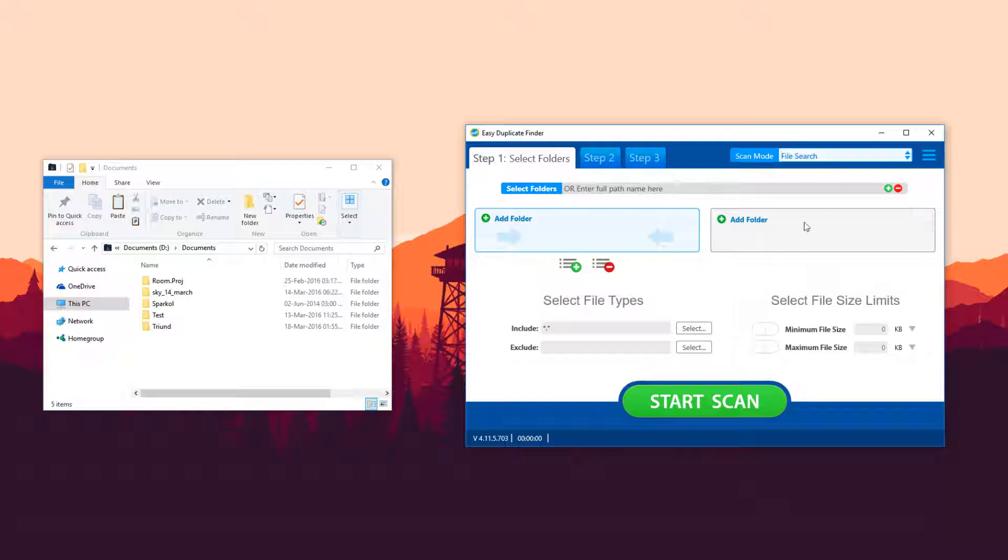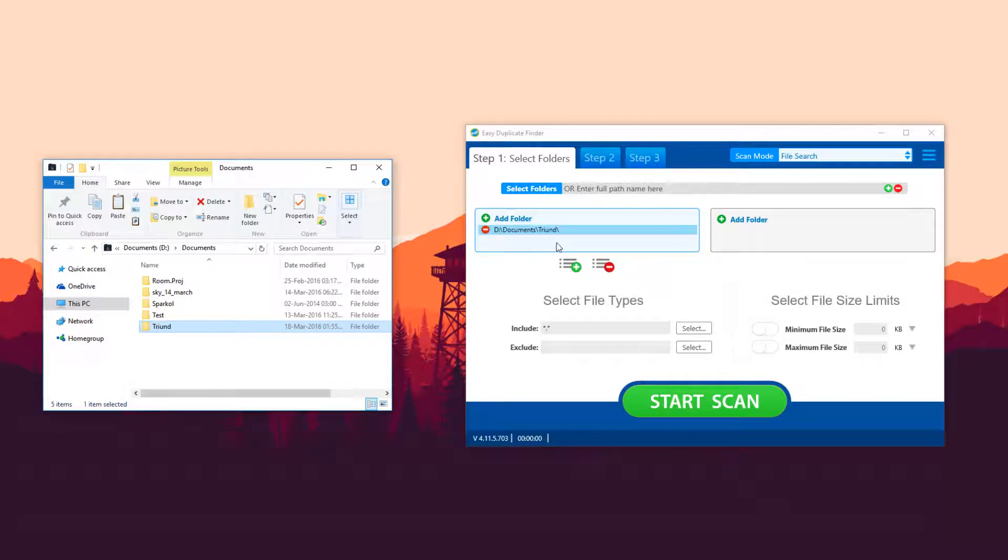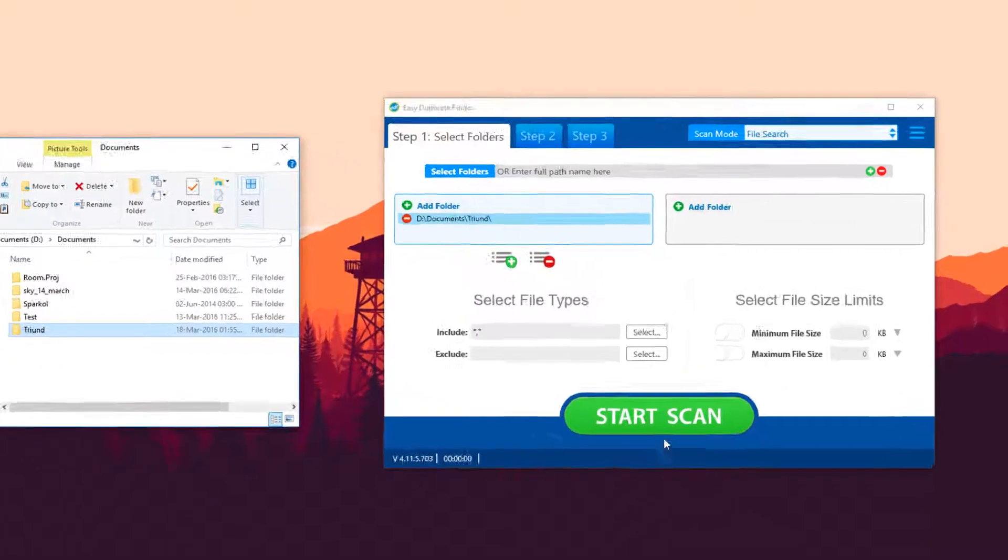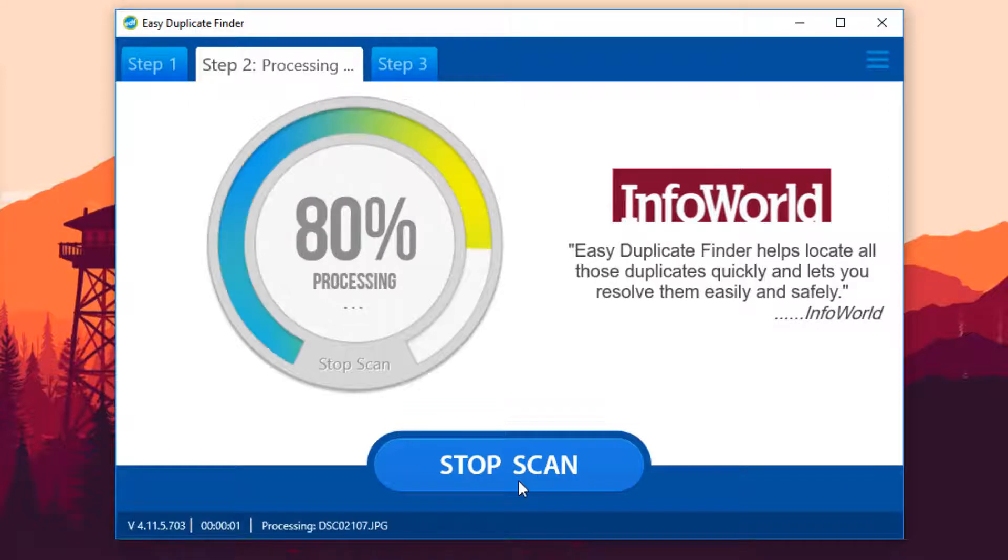First, select the scan mode you want to use and drag and drop the folders you want to scan into the scan area. Then, click on the Start Scan button and let Easy Duplicate Finder detect duplicate files based on a number of criteria.